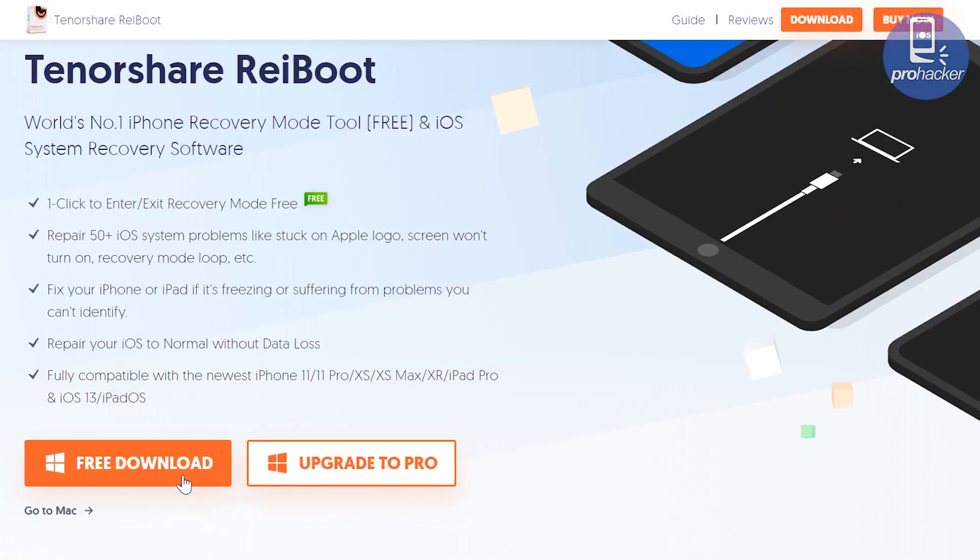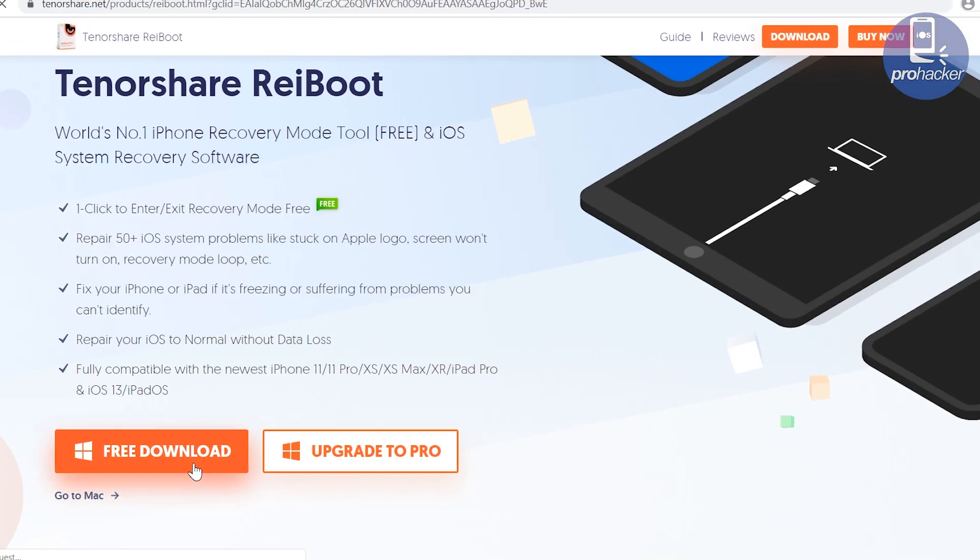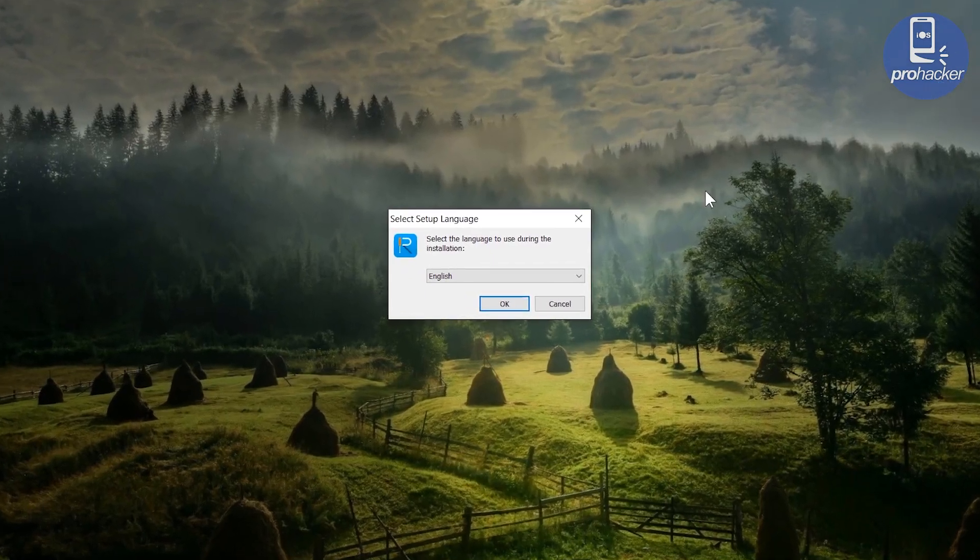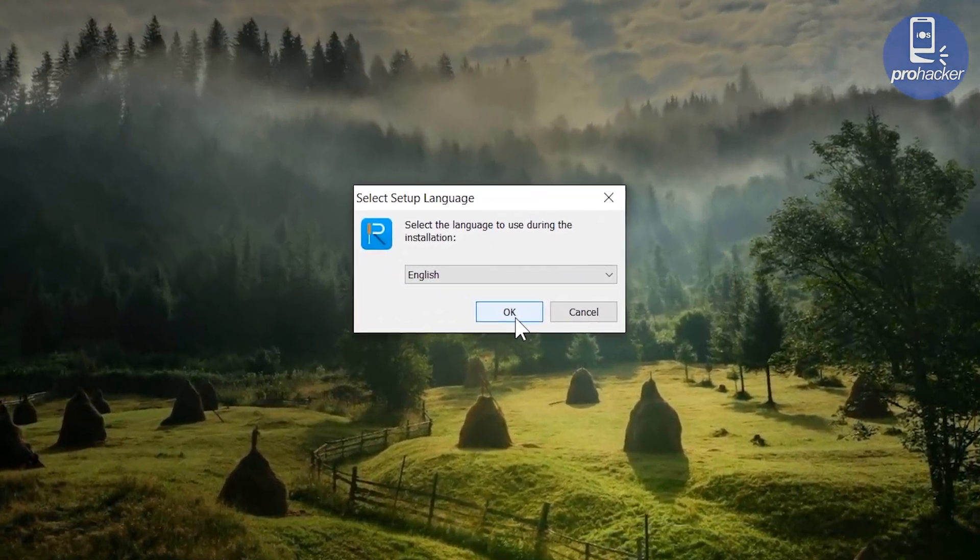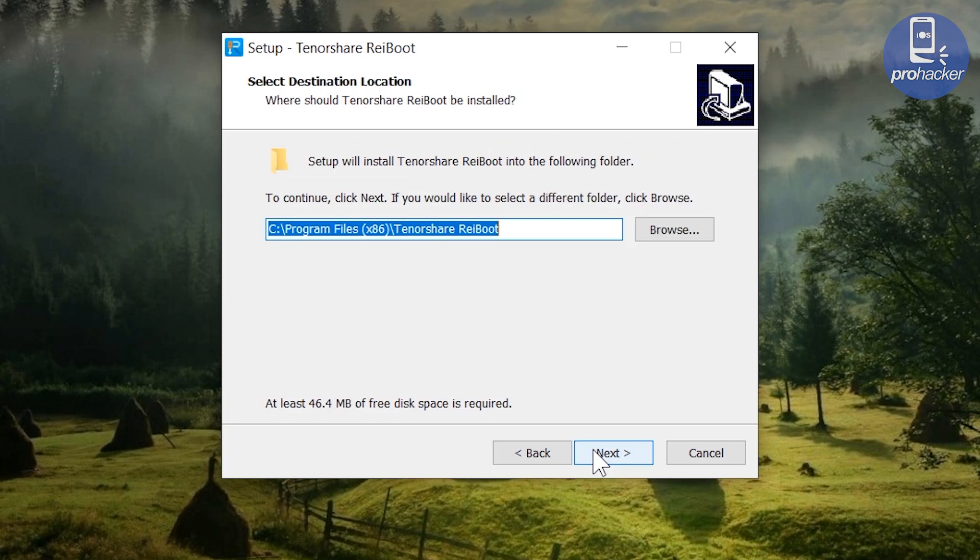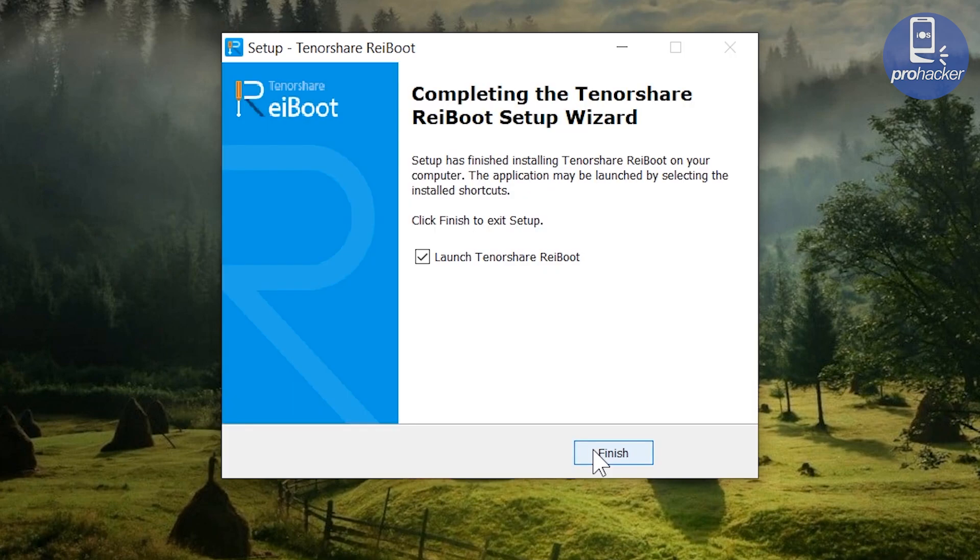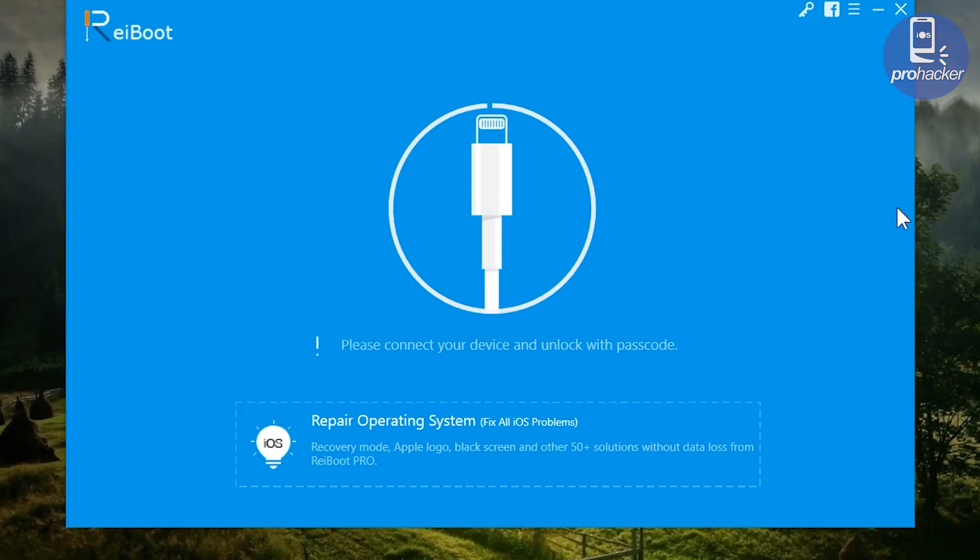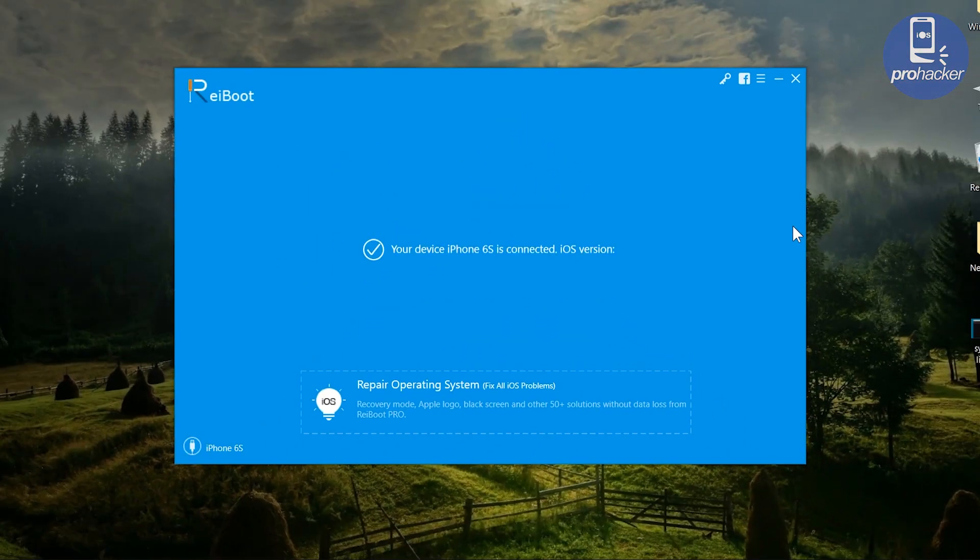It's available for Windows and Mac as well. I'm going to download the Windows version because I'm running Windows right now. All right, let's open the setup file and install it. Just follow the instructions on the screen to install the software.